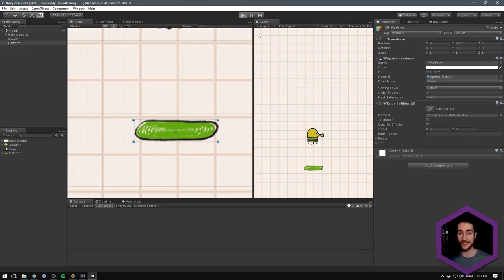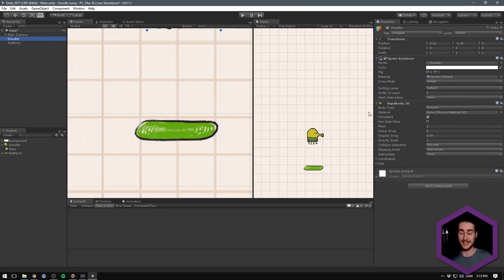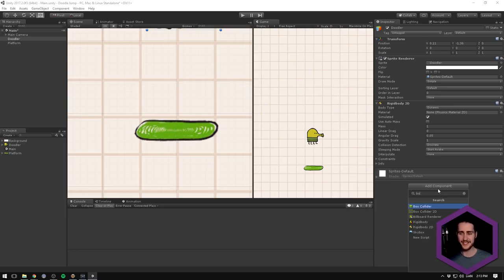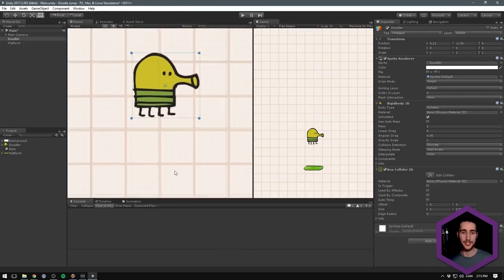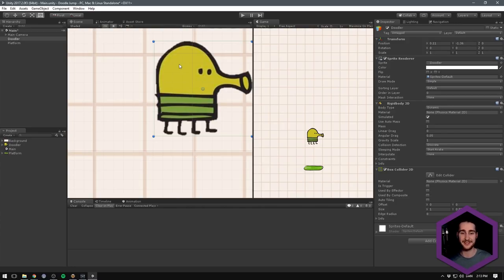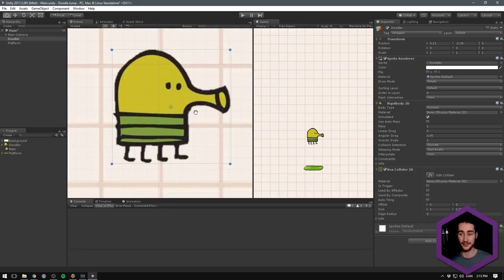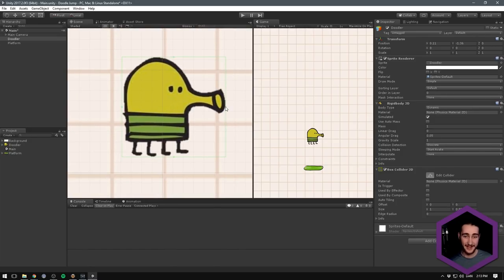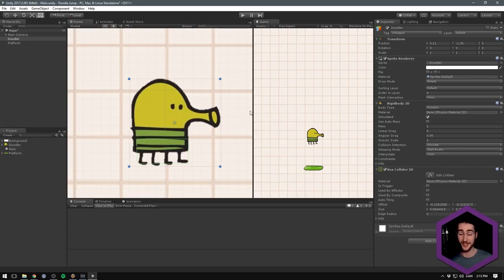Now when we hit play, we should see that our doodler still falls below the platform — the reason is that our doodler still doesn't have a collider. So let's add a Box Collider 2D. However, we don't want this to fit our entire doodler; we really only want to focus on the feet area. Let's hit Edit Collider, drag it down to take just the bottom part, not making it too thin to avoid collision errors. Now let's stop editing the collider.